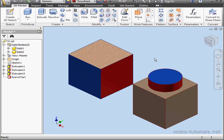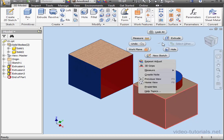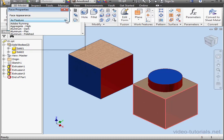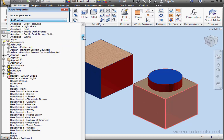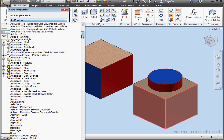I've got the ability to select more than one face. Let's control-select a group of faces. Now right-click and scroll to Properties. I'll choose Anodized White and click OK.